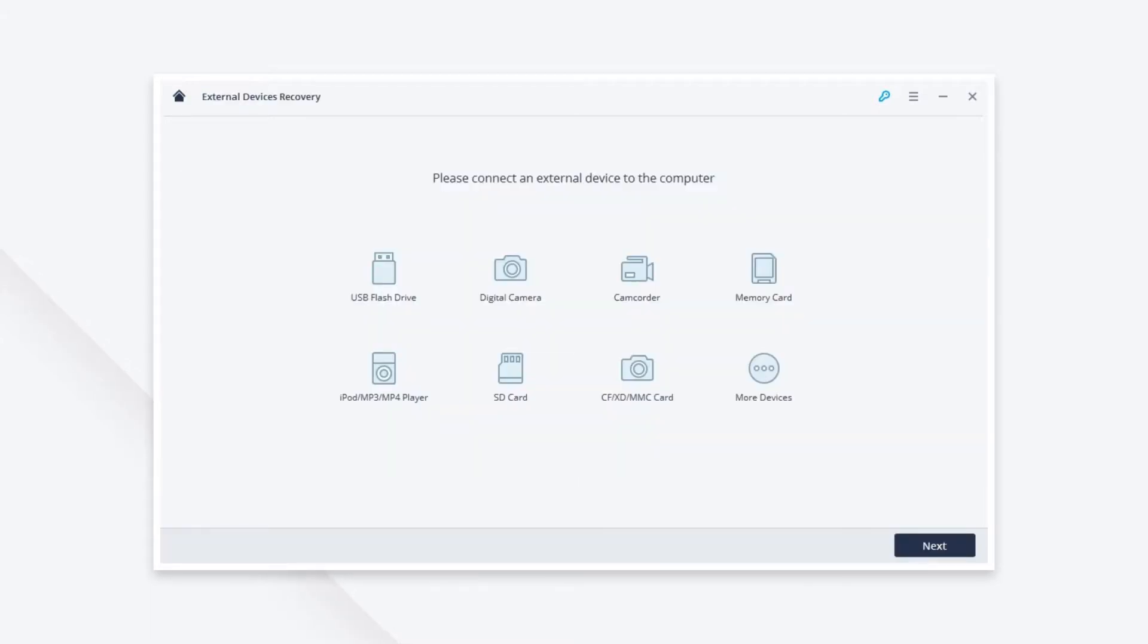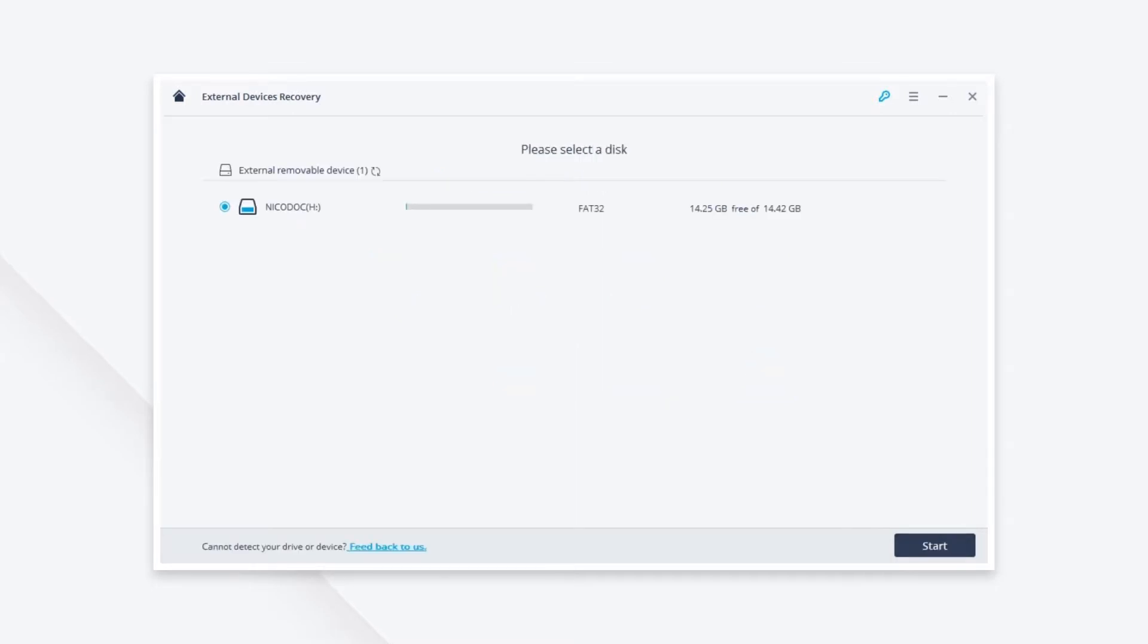You will see there are some common types of external devices. Click Next and you will see your Kingston USB Drive.